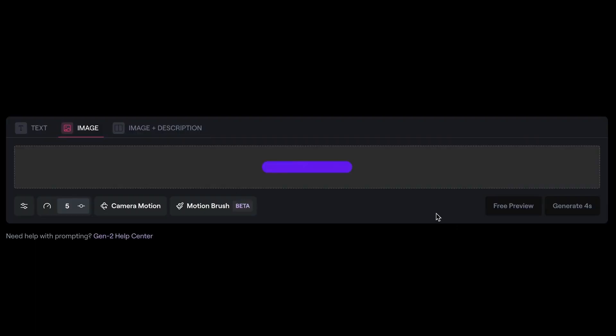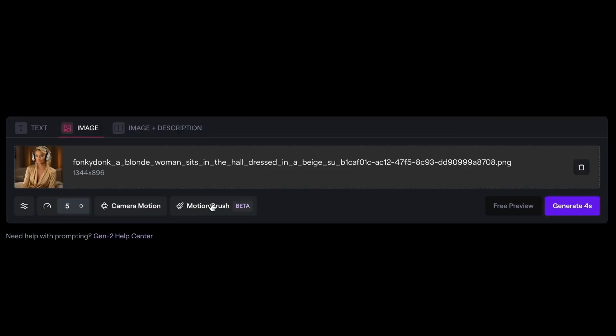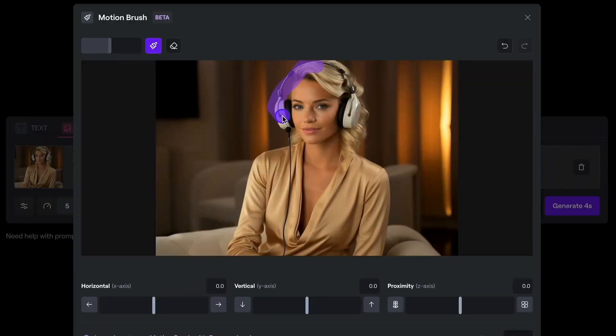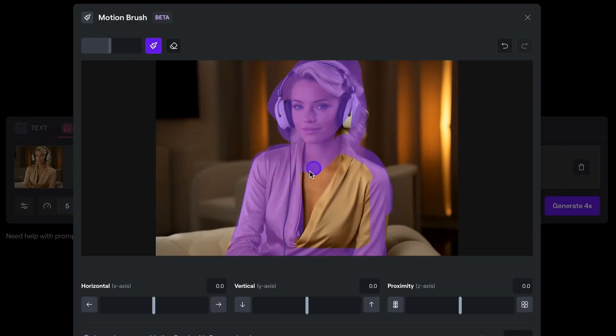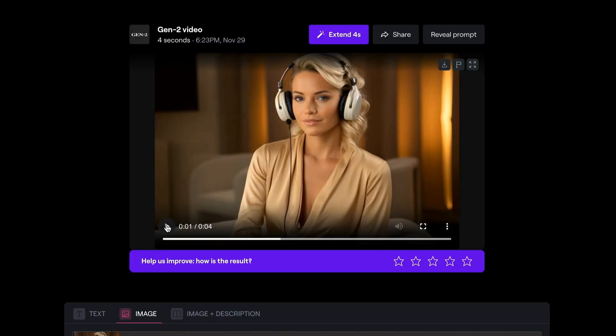This only works with images — you have to upload a still image. It allows you to paint over a certain section of the screen with the motion brush, and then you can control the horizontal movement of what you want, the vertical movement, and the perspective — meaning in or out. So each time you kind of choose, and you're making a guess, hoping you do it right.